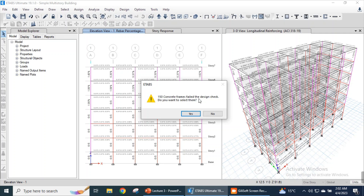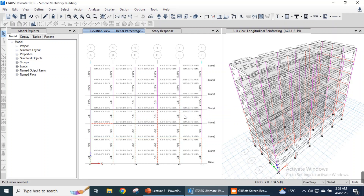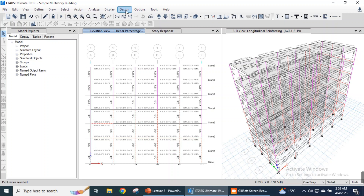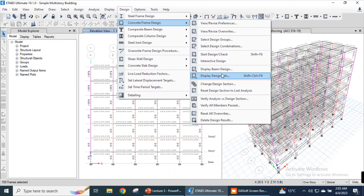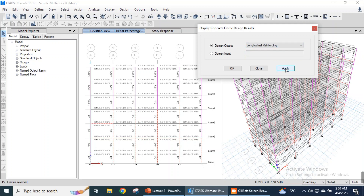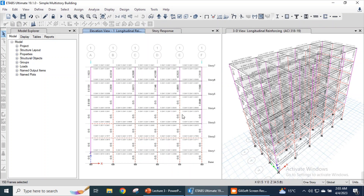150 concrete frames failed the design check. Do you want to select them? We will click Yes and all the failed members will be selected. These offscale members have failed in the design. We need to reconsider the dimensions of these columns and members. This is all about checking the design outputs. We can also check the design information — longitudinal reinforcement — and here it shows the offscale member, meaning this member has failed the design check. Right-click on a specific beam to check the detailed diagrams.